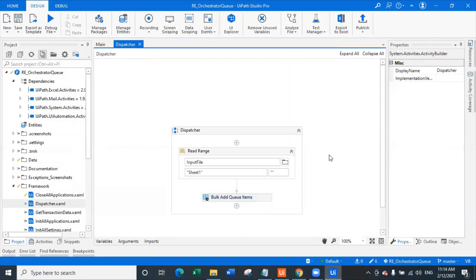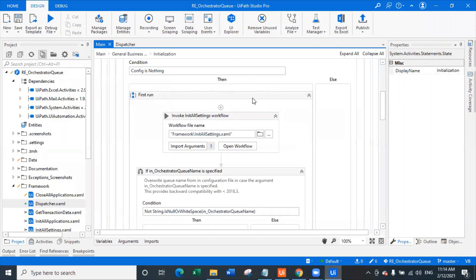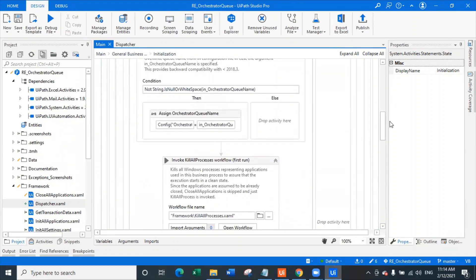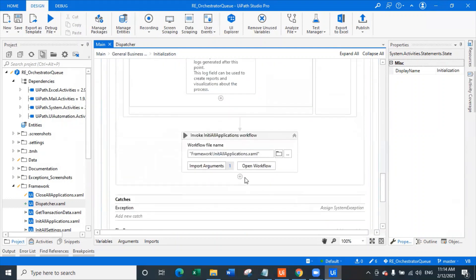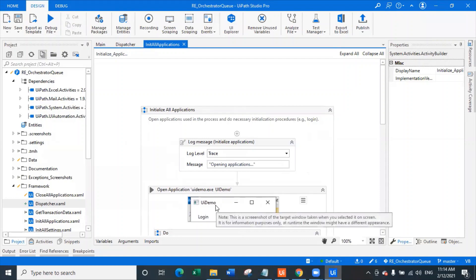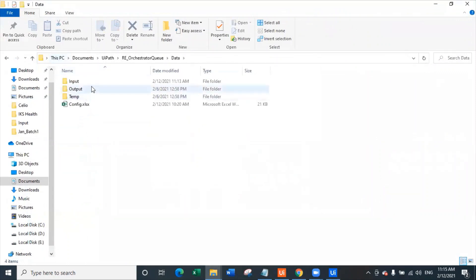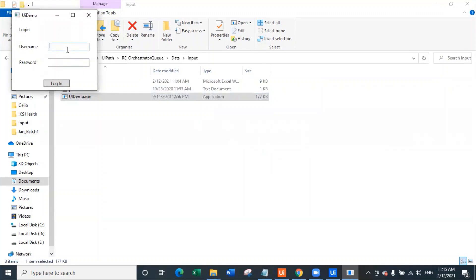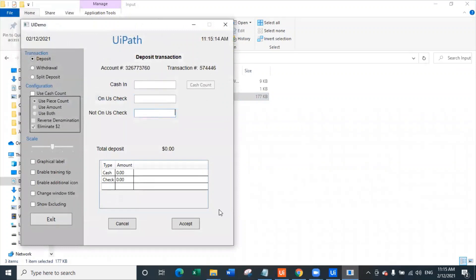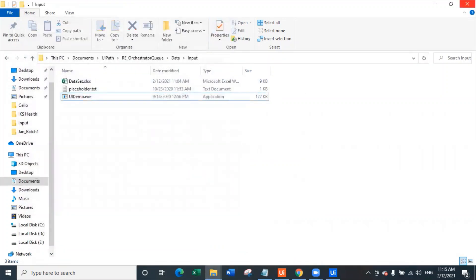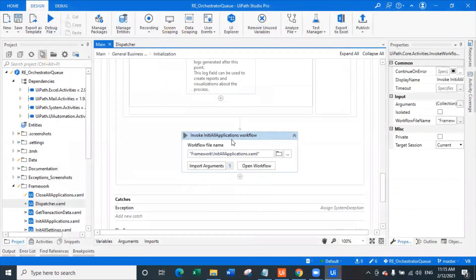How can we make sure that this RE Framework is using the queue? For using the queue, you do not have to make any changes in your existing RE Framework — you simply write your workflow accordingly. In Initial Applications, I have opened the UI demo application. Once I open the UI demo application, let me go to the project folder location, go to data input. In this application, I'm going to enter all the details — cash in, on a stick, and not on a stick — from the Excel file. Once we enter all the data, we click Accept. In Initialize Applications, I'm just opening the UI demo and logging in with the credentials.